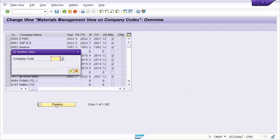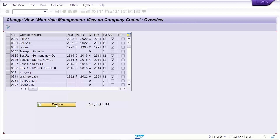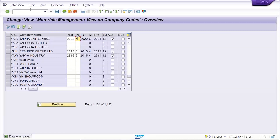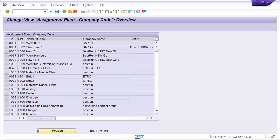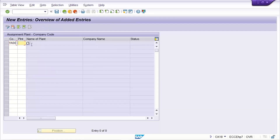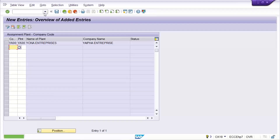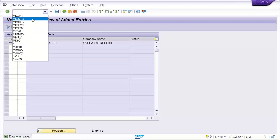Once again, to fix this issue: delete the plant assignment, then open period number 7 — because it is October and period 7 is current for April-to-March fiscal year. Save it; this time you won't have any issues. Then go back to OMW18 and restore your plant-related assignment, otherwise your system will throw errors at the time of goods movement.